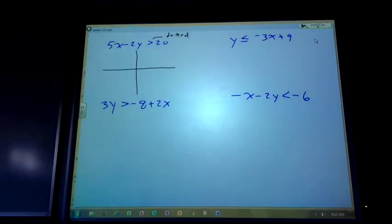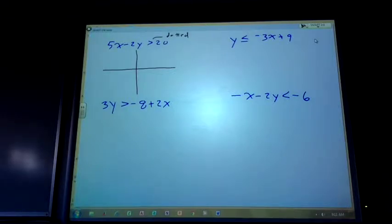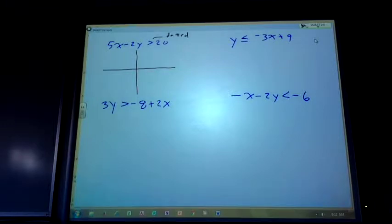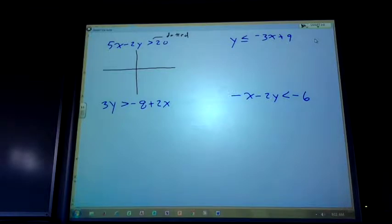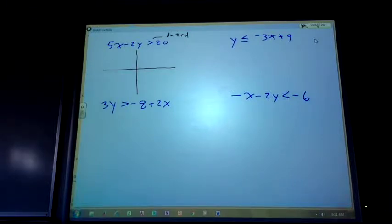On the multiple choice portion of the final, one of the questions does involve dotted versus solid. So if option A is a solid line and B is the dotted line and you're supposed to choose dotted but you choose A, you got it wrong on a multiple choice. Makes sense?